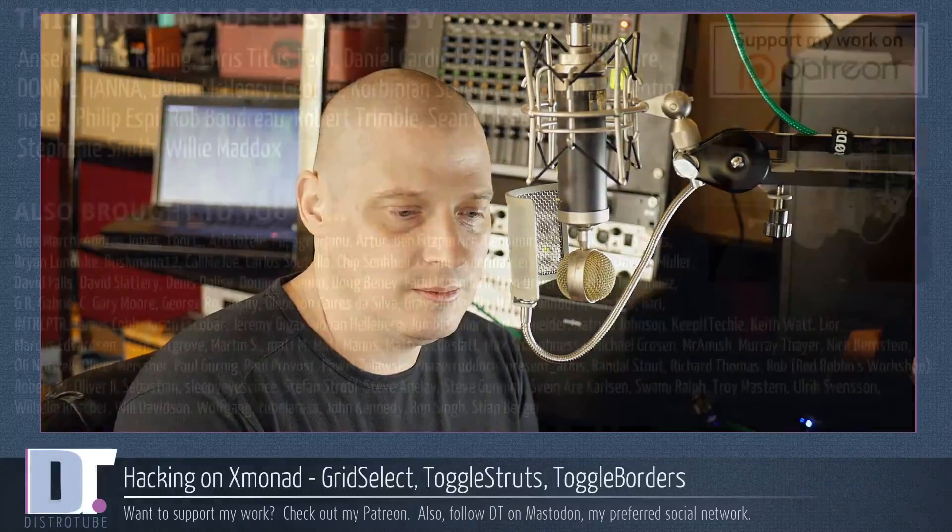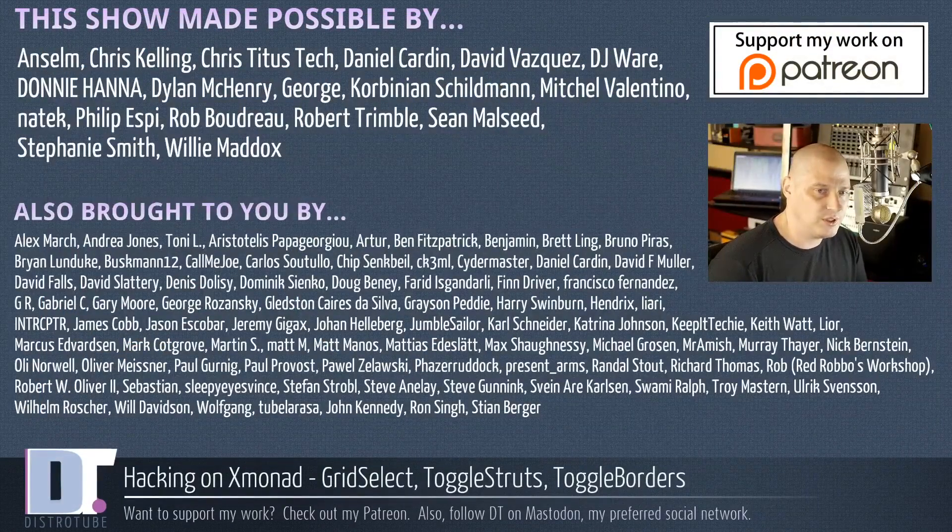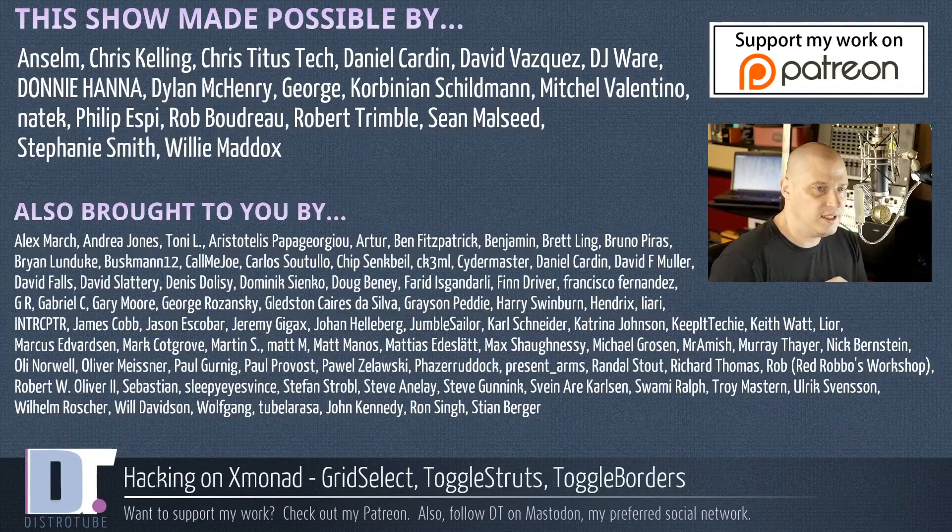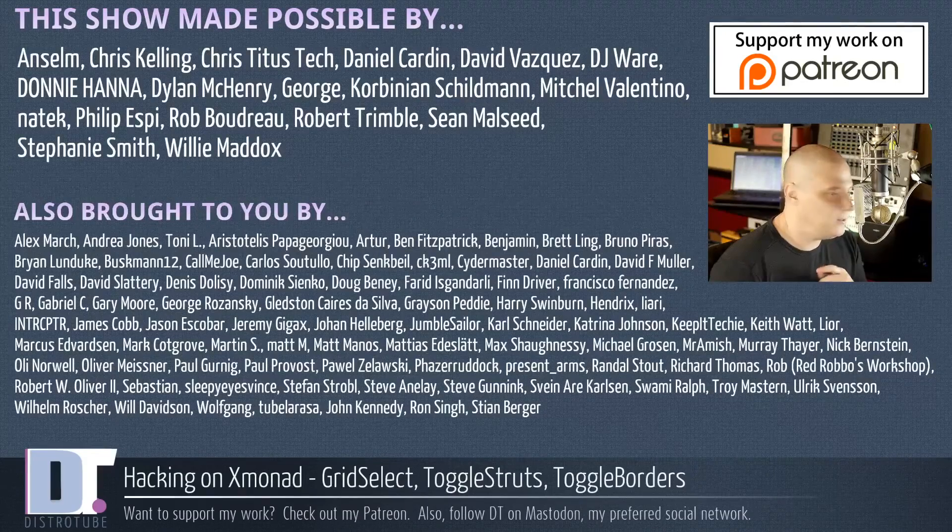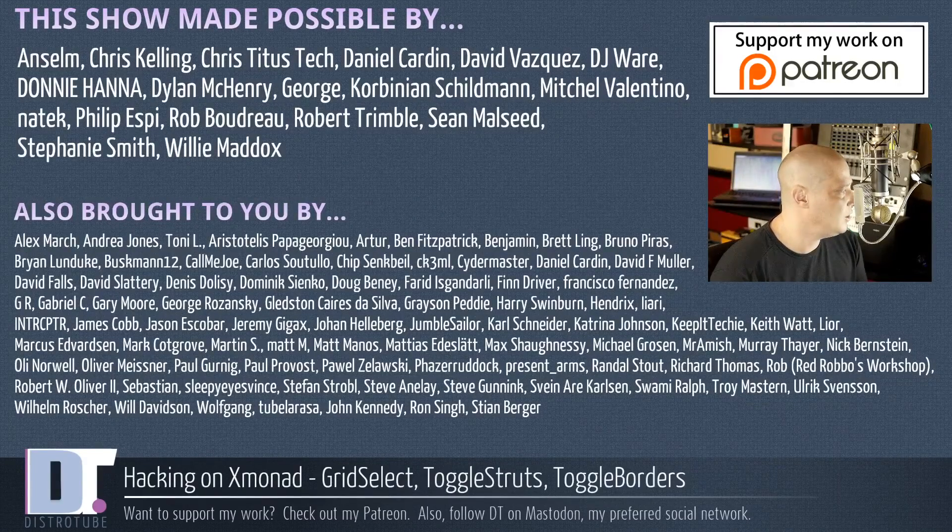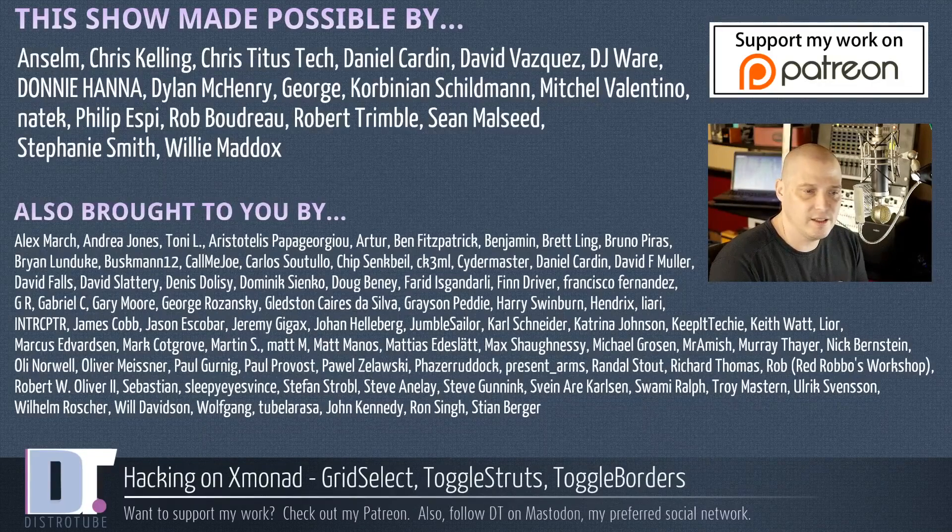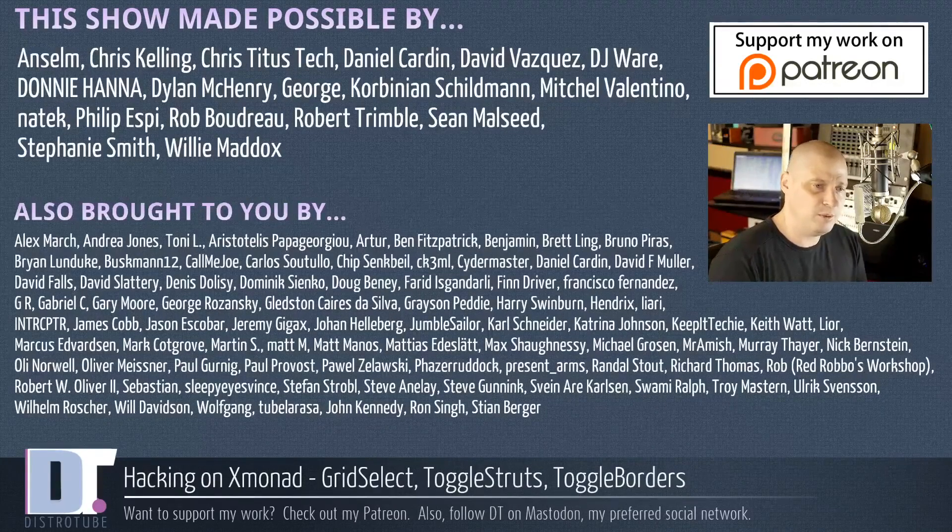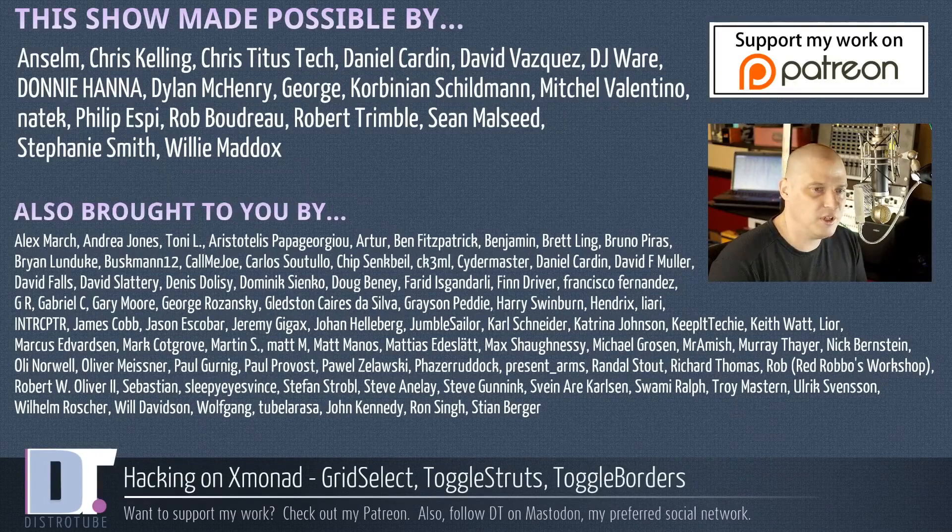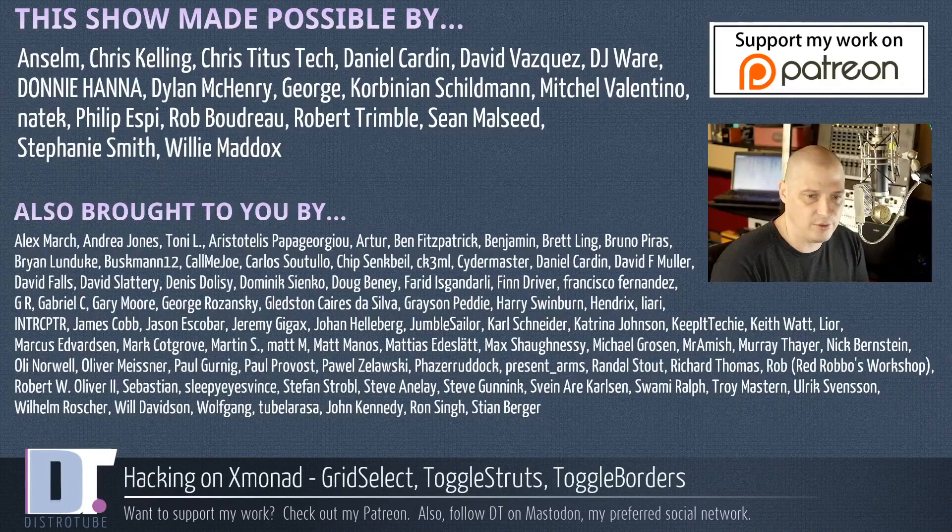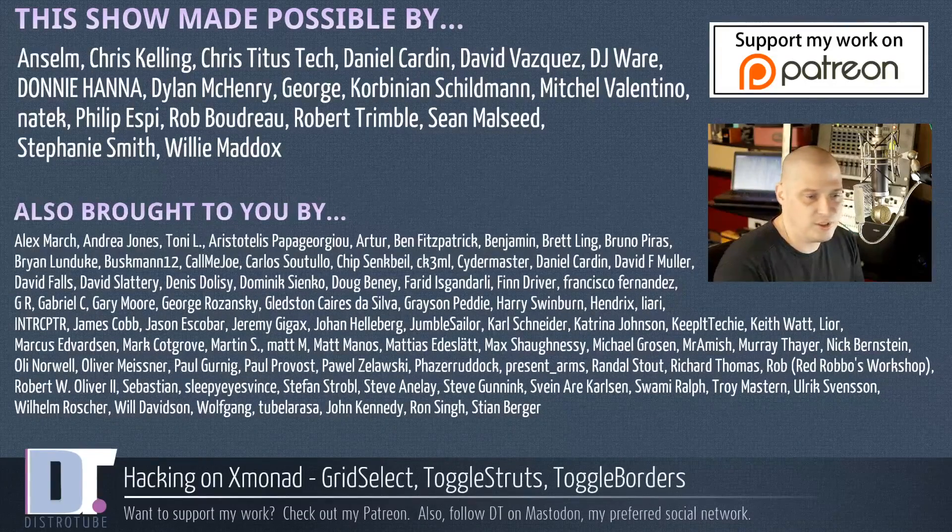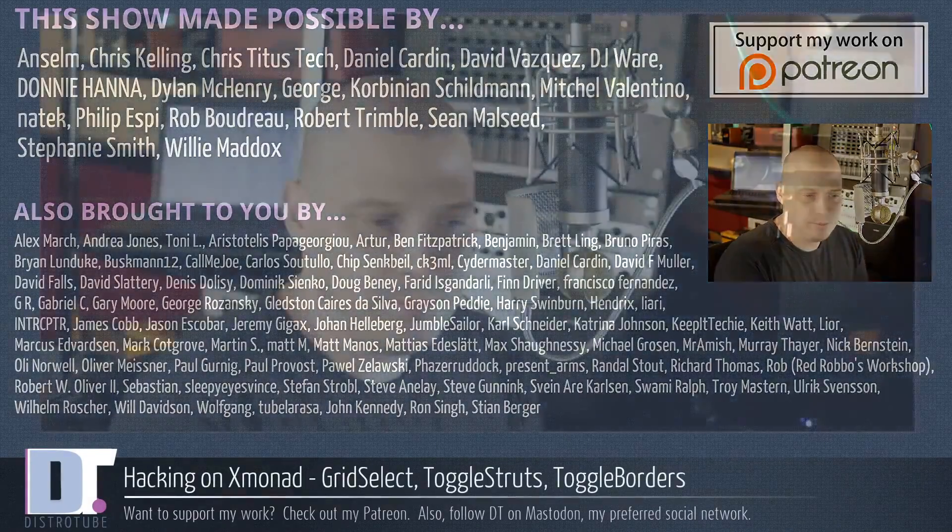Before I go, this show was made possible by Ansem, Chris Kelling, Chris Titus Tech, Daniel Cardin, David Vazquez, DJ Ware, Donnie Hanna, Dylan McHenry, George, Corbinian Schildmann, Mitchell Valentino, Natek, Phillip Espi, Rob Boudreau, Robert Trimble, Sean Halseed, Stephanie Smith, and Willie Reddick. They're the producers of the show. These guys are my highest tier patrons over on Patreon. Without these guys, this episode about hacking on Xmonad wouldn't have been possible. The show is also brought to you by all those other fine ladies and gentlemen, all those names that you see on the screen right now. They help support my work over on Patreon. A sincere thank you to each and every one of those guys. And if you'd like to support the channel, please consider doing so. You'll find me at DistroTube over on Patreon. All right, guys. Peace.